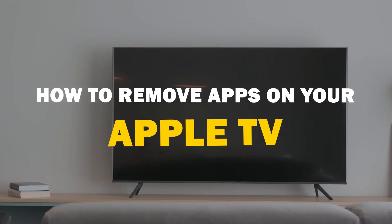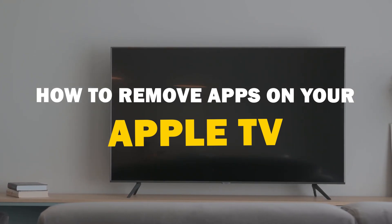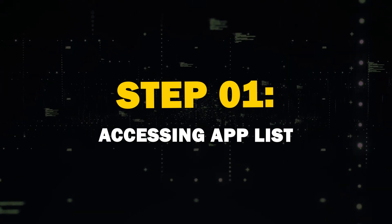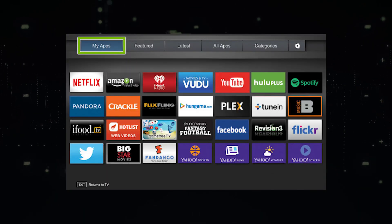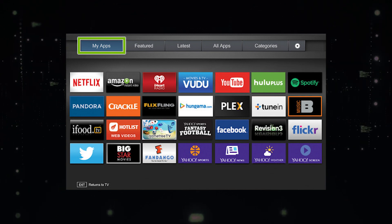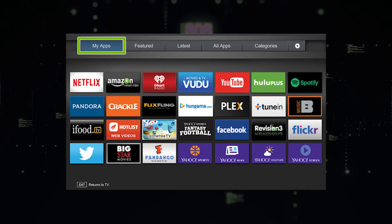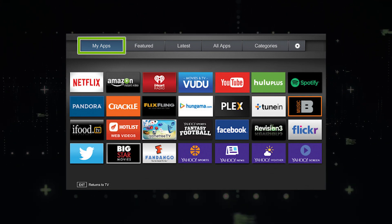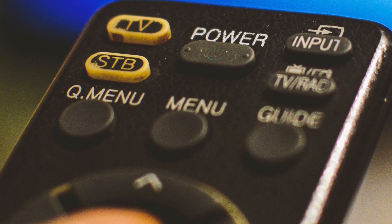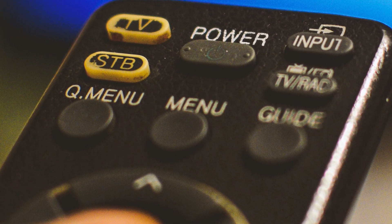In today's tech video, I'm going to show you guys how to remove apps on your Apple TV. Step 1: Accessing App List. First things first, you'll need to access the list of installed apps on your TV. The process might vary slightly depending on the year of your TV, but generally you'll find the Apps section in your TV's main menu.